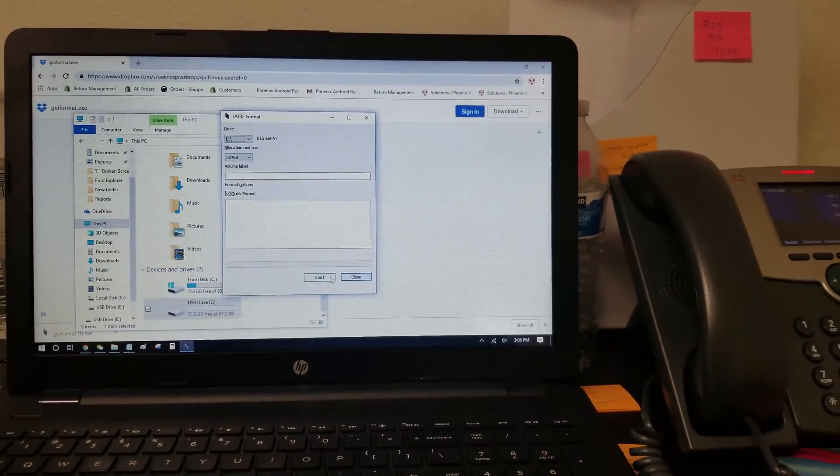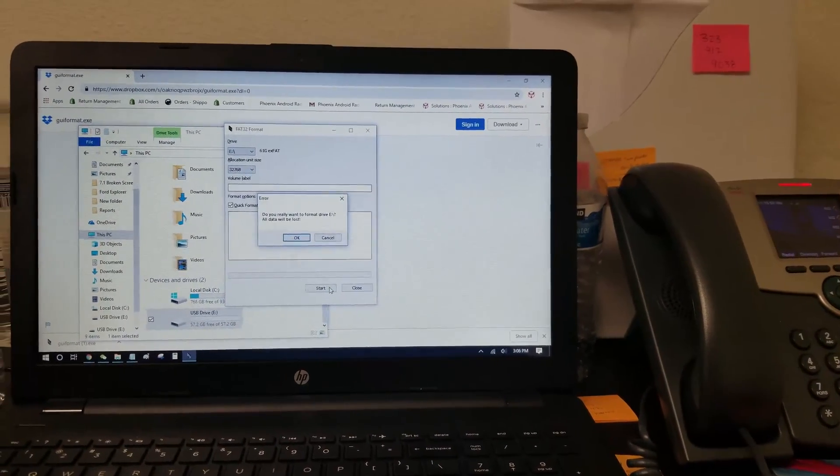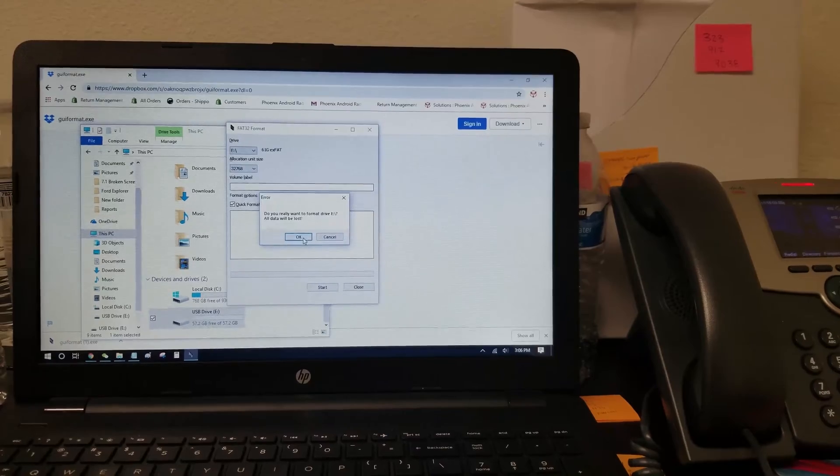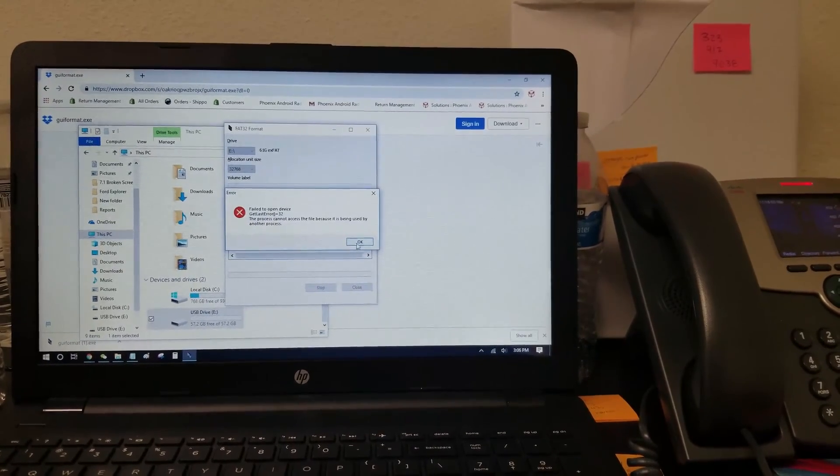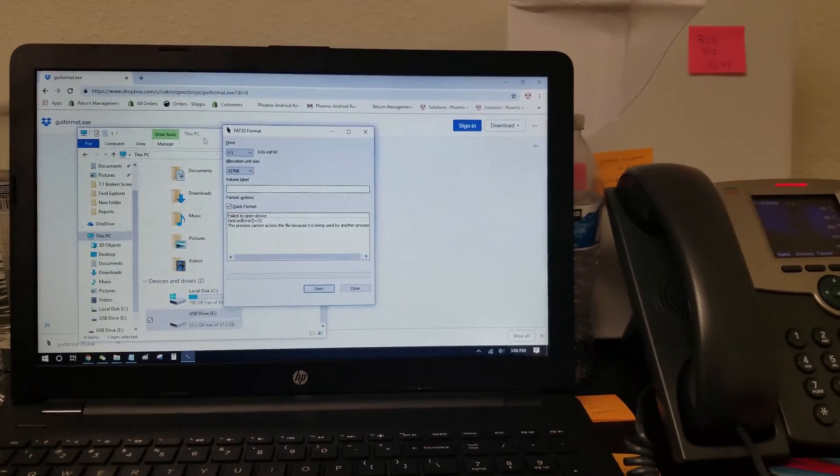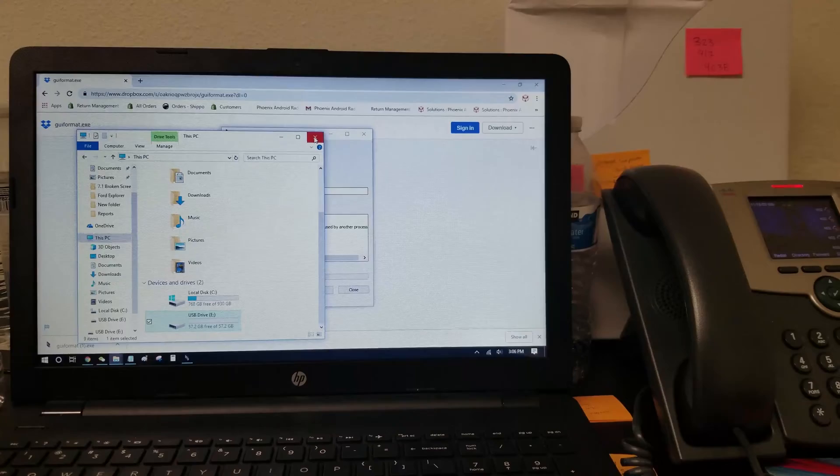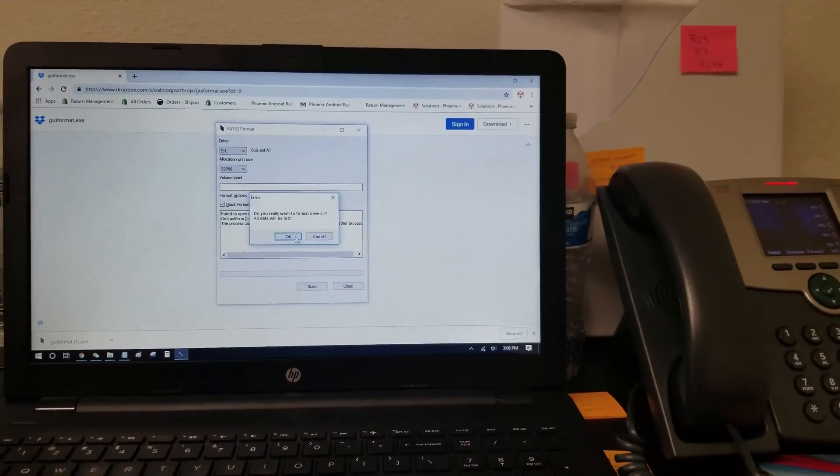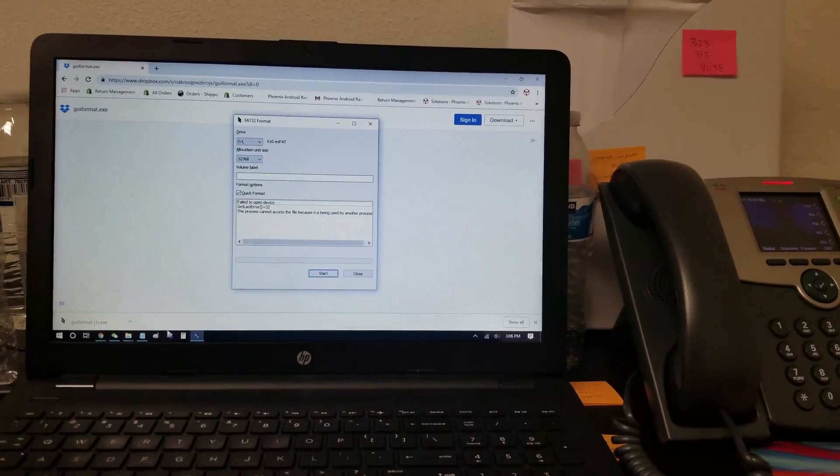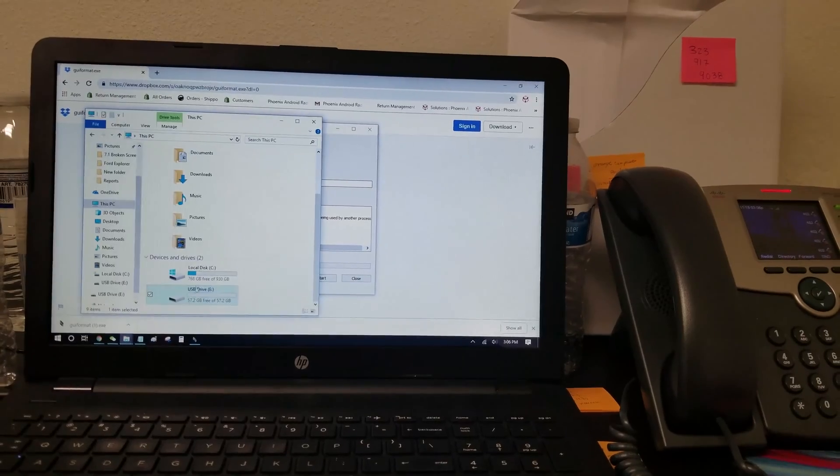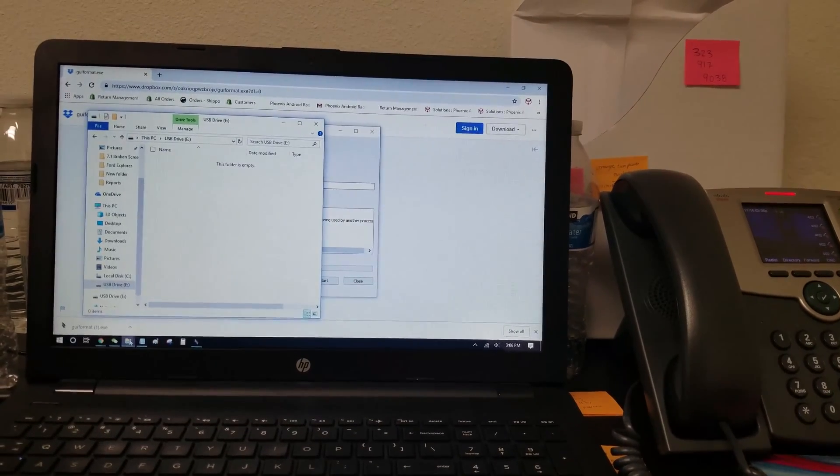Let's start. Once I press start, do I want to lose everything? Yes. Process can start being used by another process. Let's close this, and start again. Okay. Let's try to open it. It's saying that it's in use, but it is not in use.